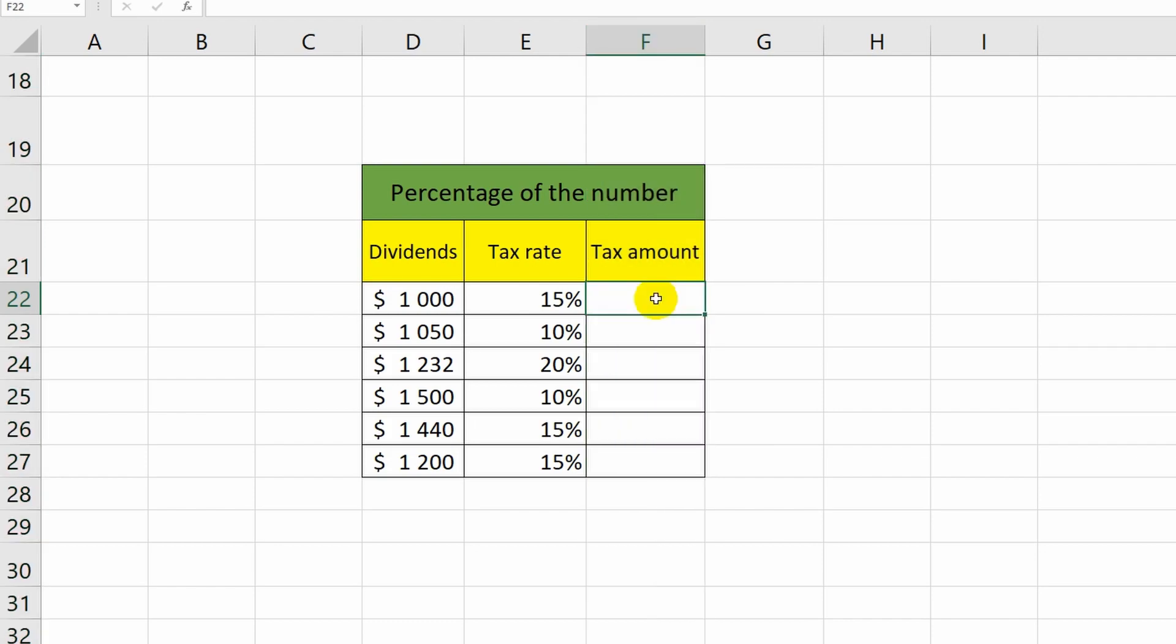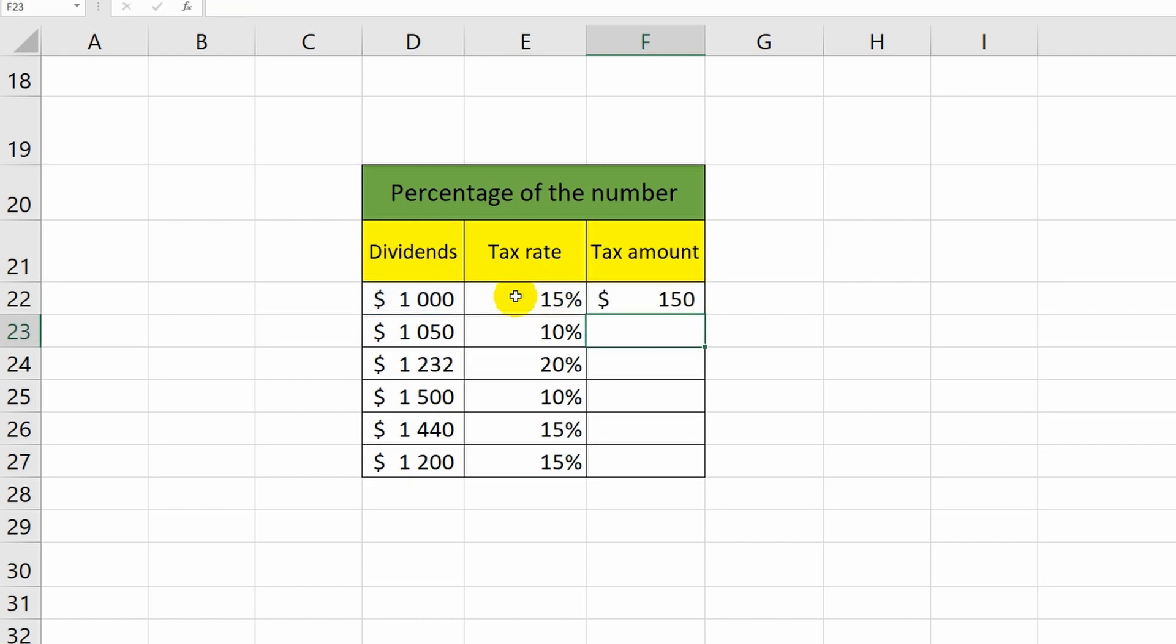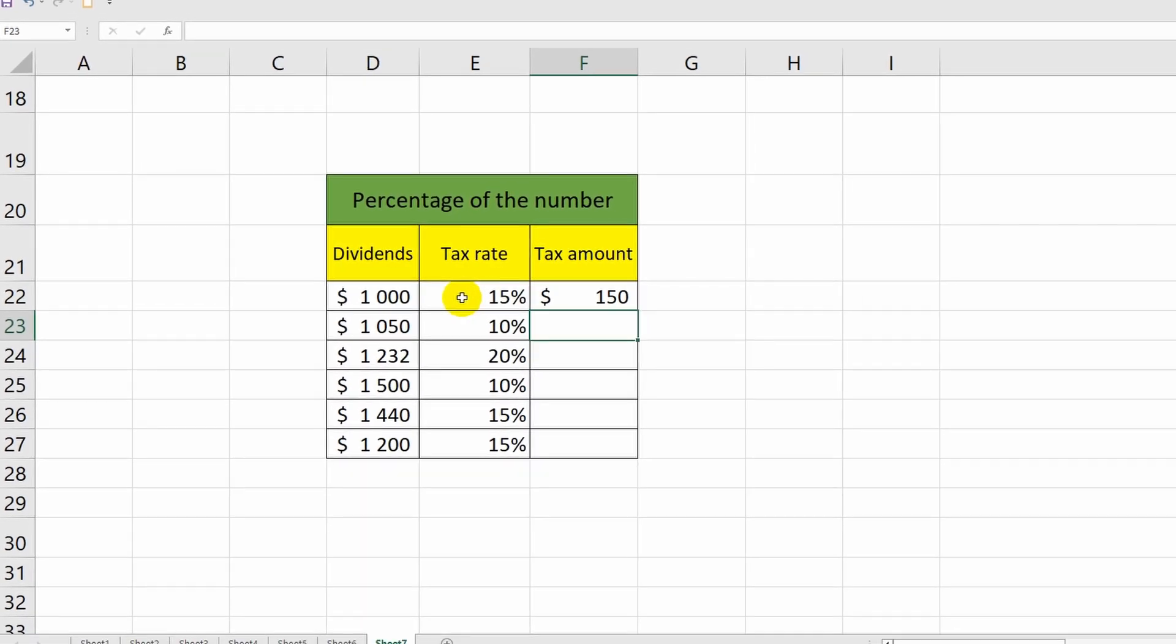I put the equal sign, select cell D22 and multiply it by the value in cell E22. Done. This way I found out the amount of tax that I need to pay.